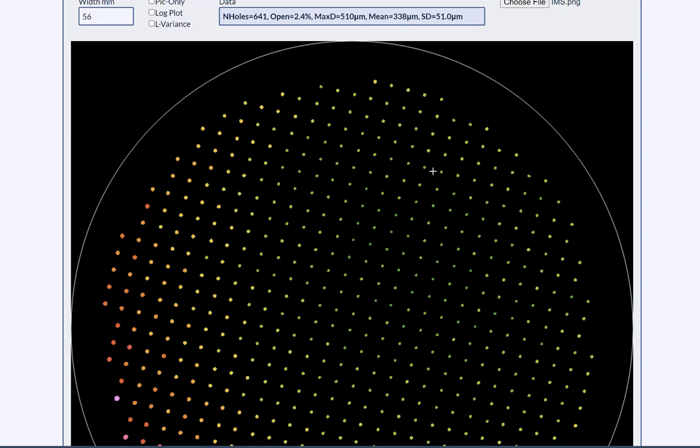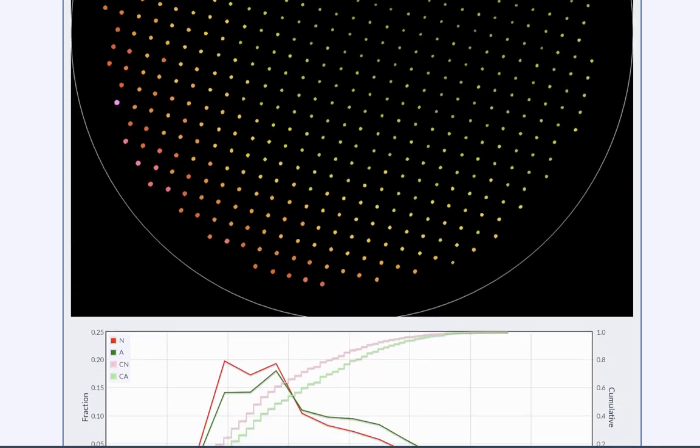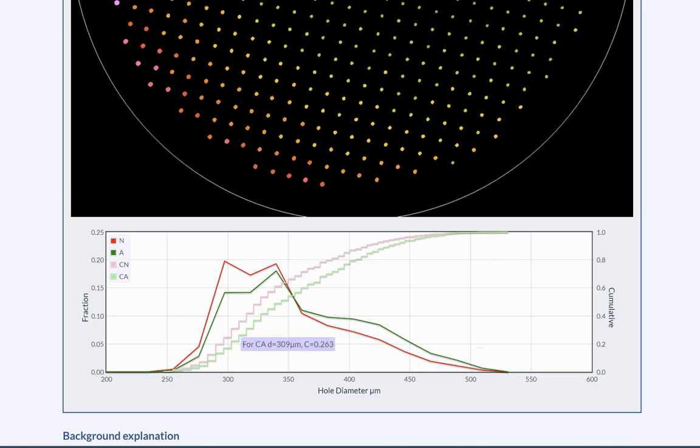We can also look at the data in another way. We scroll down and there is a graph. And this is saying against the hole diameter, what fraction of the holes are of a given diameter. So you can see that around 290 microns, there's 20%. Around 340 microns, there's also about 19%. And then there's this tail along here, which is saying that there are some larger holes, which may or may not be desirable.